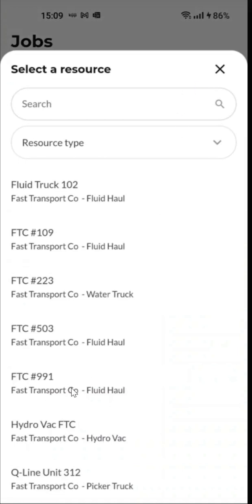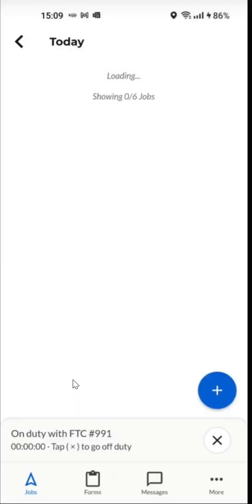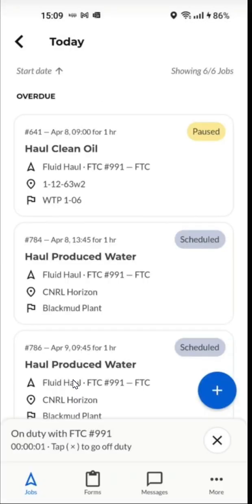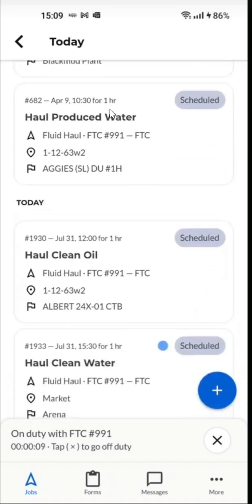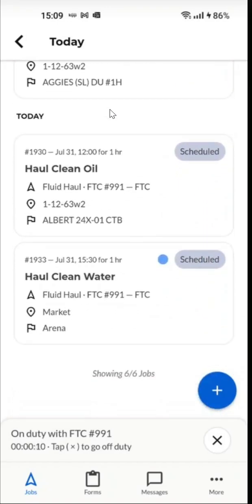We'll log in to resource FTC 991 and automatically we'll see a list of jobs, starting with overdue jobs at the top. If we scroll down we'll see some jobs for later today.